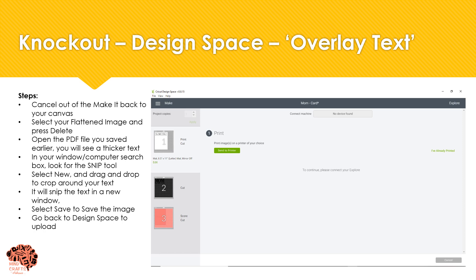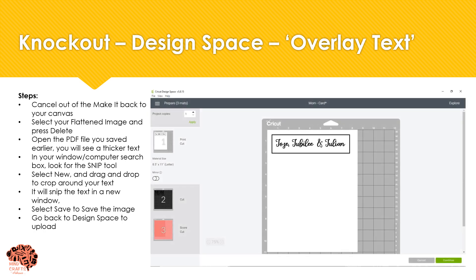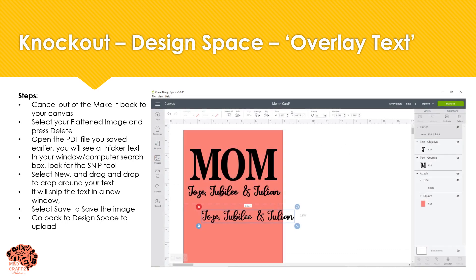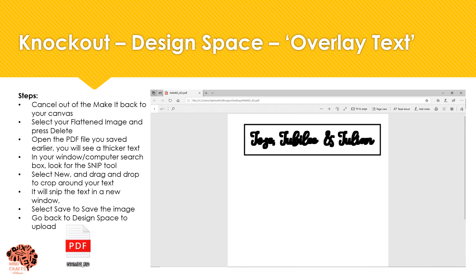Now we want to cancel out of our mat and select yes to cancel. Cancel again and we're back at our map. We're going to select our flattened image and go ahead and delete that. Now we need to go ahead and open up that PDF that we just saved.